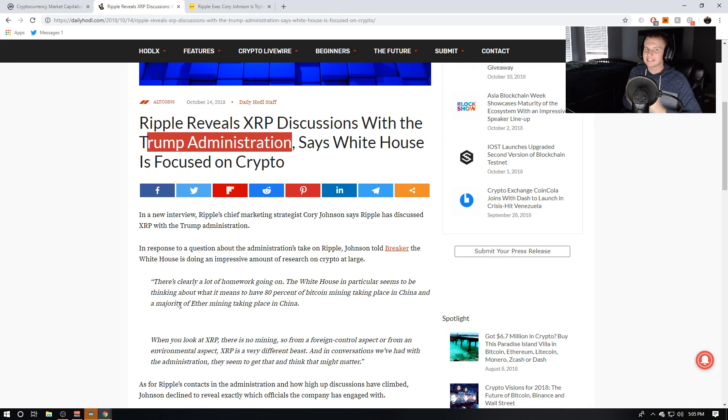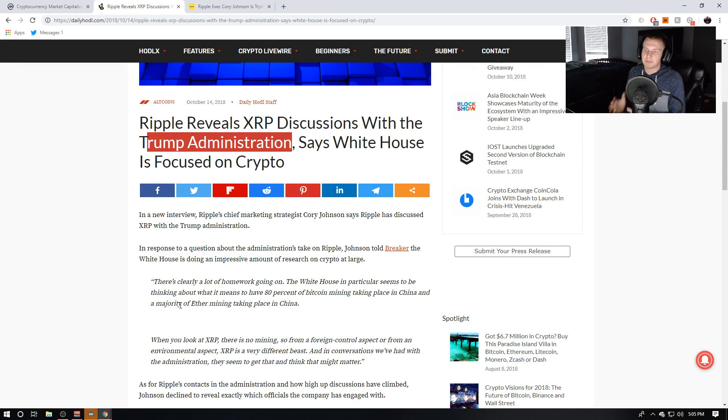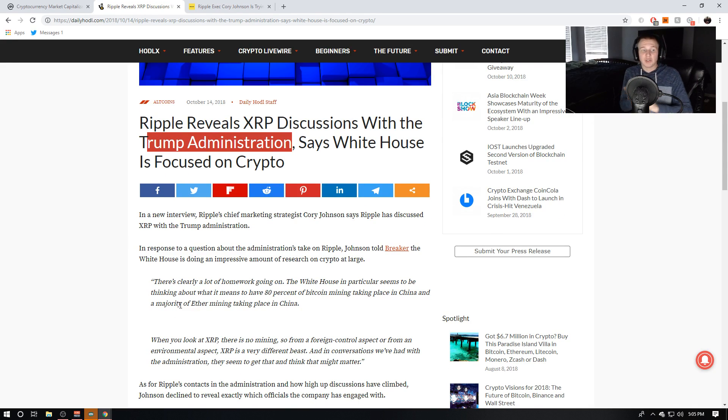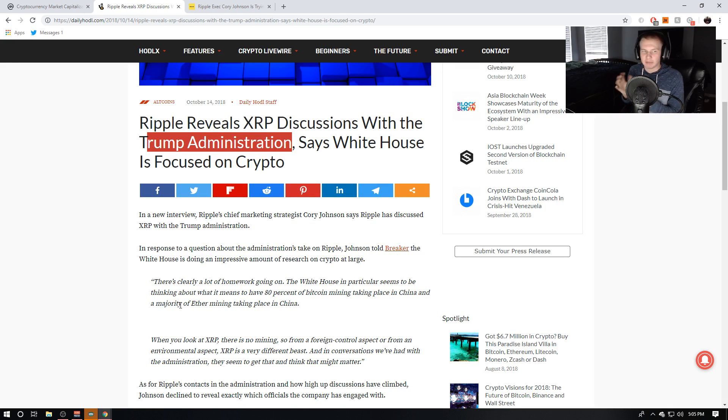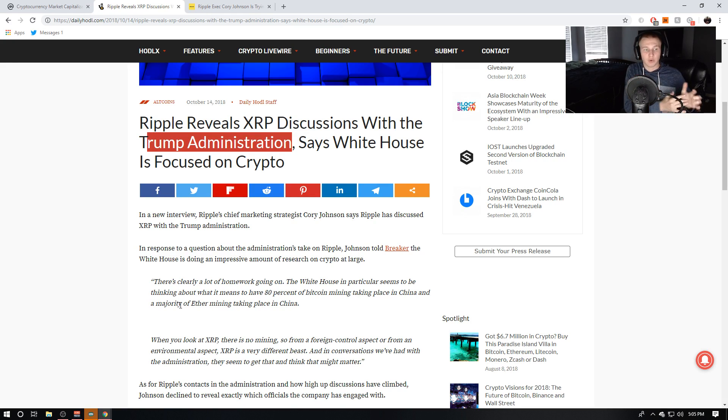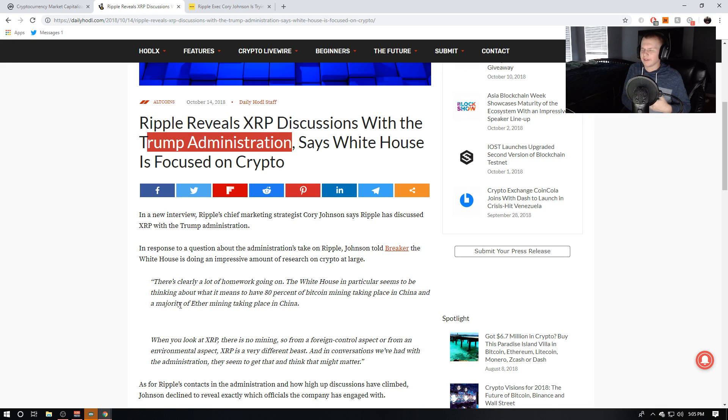So I'm just going to go ahead and read through this article. So listen to this, and I love how they're not just pitching XRP, but they're giving the White House reasons why they literally should not be backing Bitcoin or Ethereum because of the foreign control and the environmental impact it has.